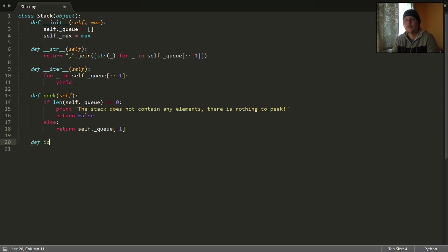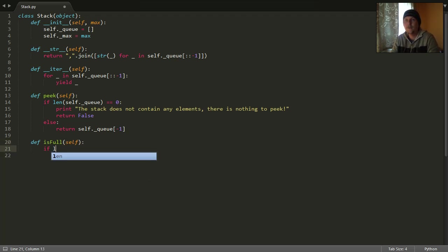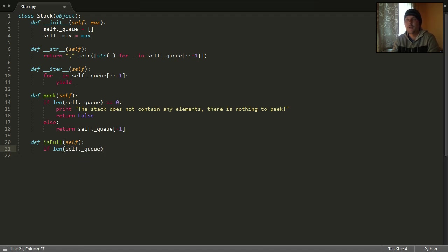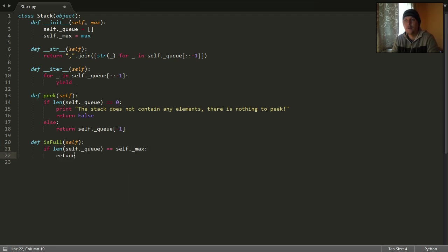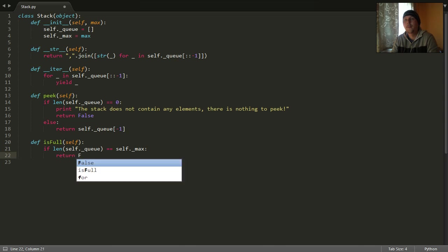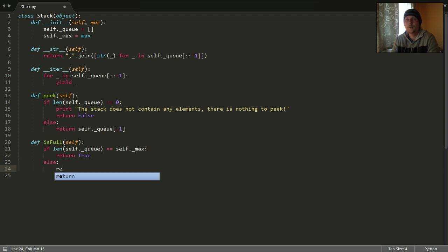The next function is the isFull. Because if the length of our stack is equal to the maximum length which is allowed, then our stack is full, so return true. Otherwise, we will return false.